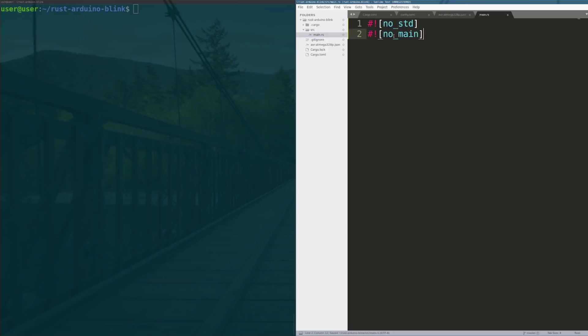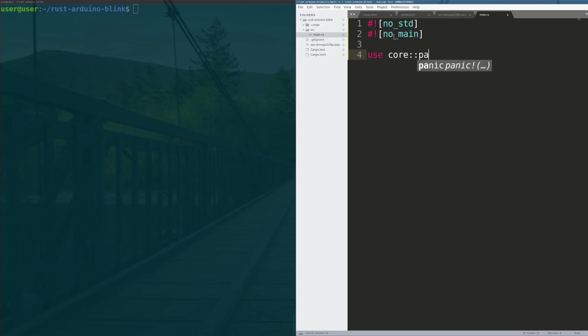Next what we're going to do is say no_main - no_main just means it's not going to expect that we use a main function. Instead we can specify the entry point manually based on the specifications of the hardware abstraction layer.